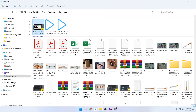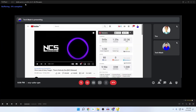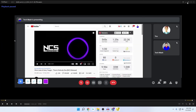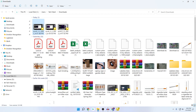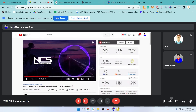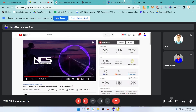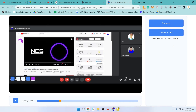You can obviously play the downloaded file on your PC, and you can also share it via Google Drive or whatever you prefer. This is how you can directly record your Google Meet meetings and other kinds of online meetings. This is a really handy application.